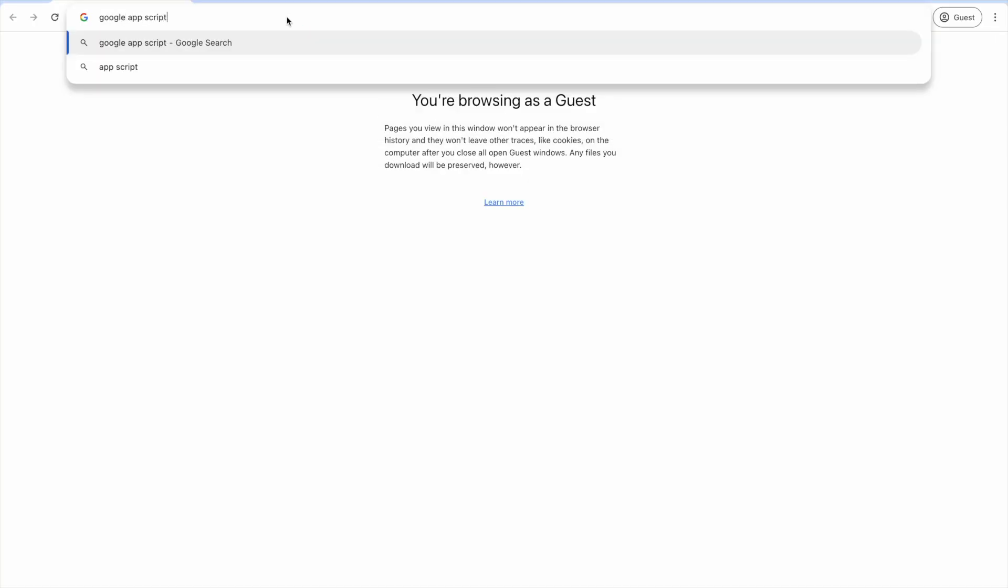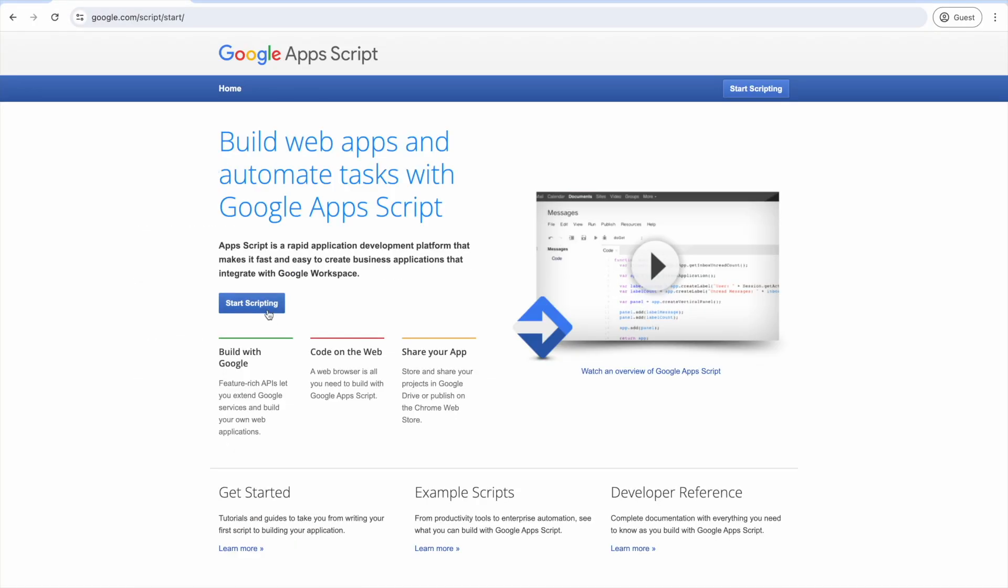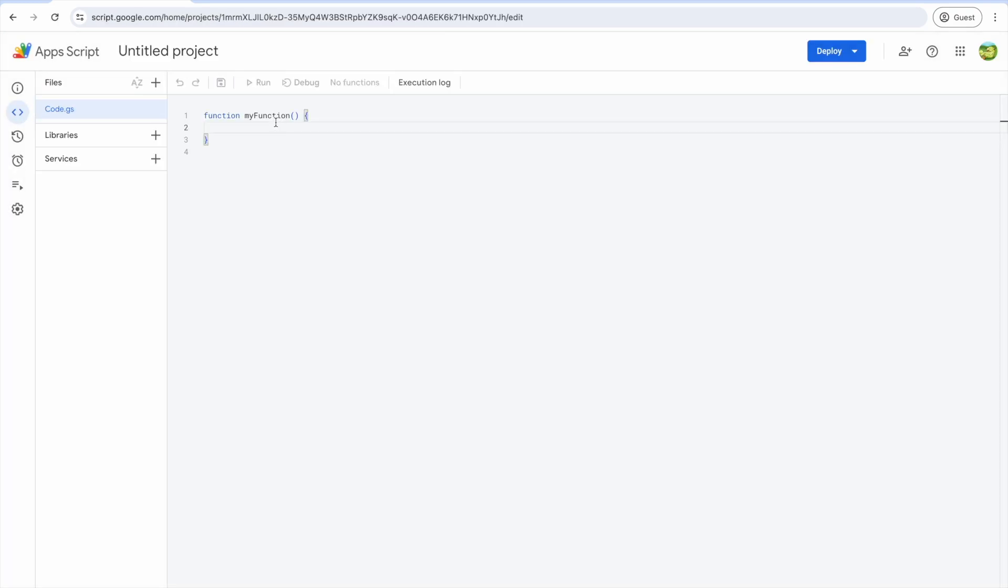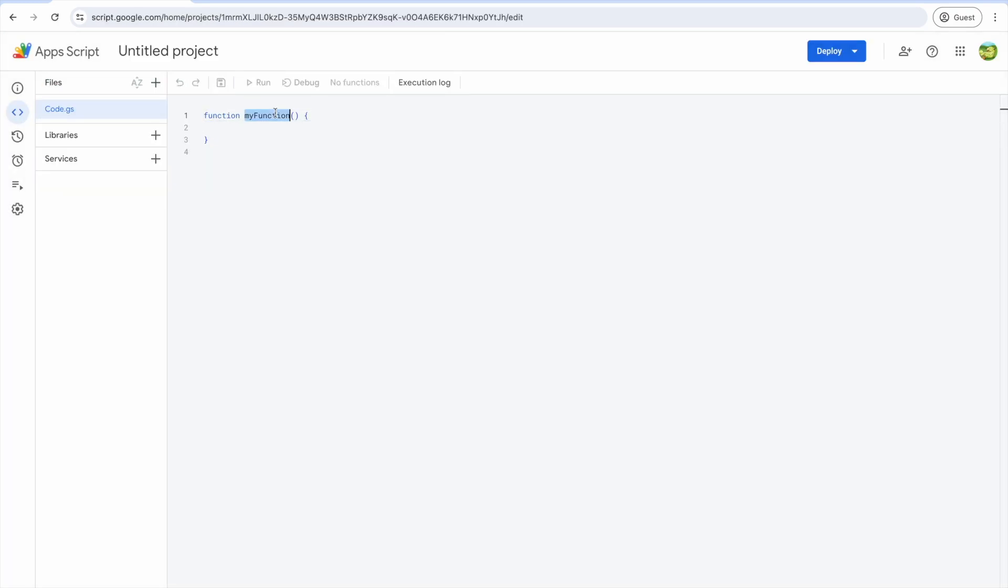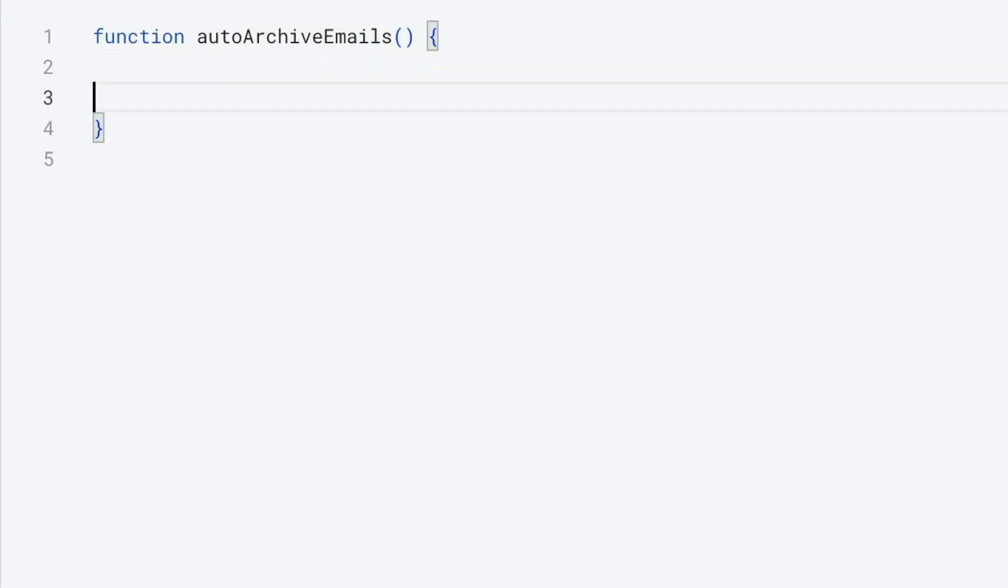So the first thing we're going to do is open up Google Apps Script. We'll select new project. Then we'll go ahead and write our script. We'll call it auto archive emails. It's going to be pretty simple.